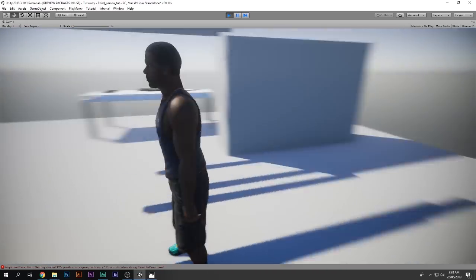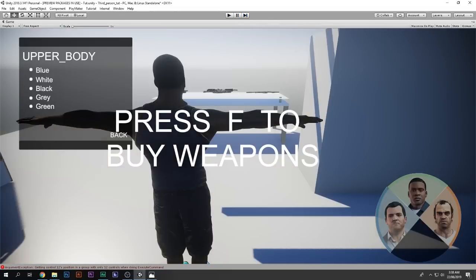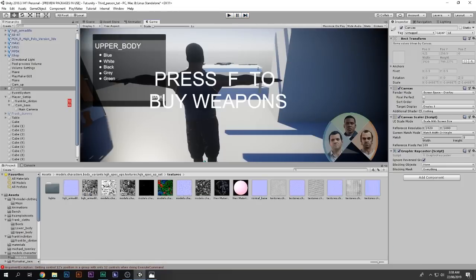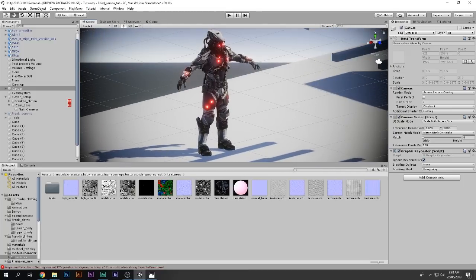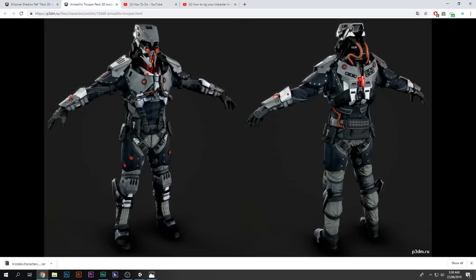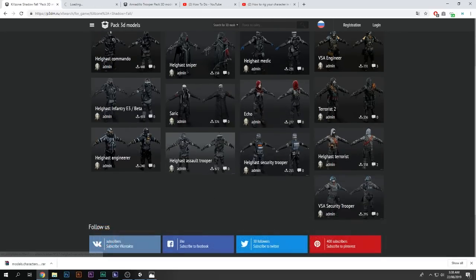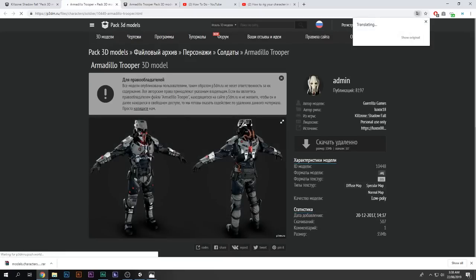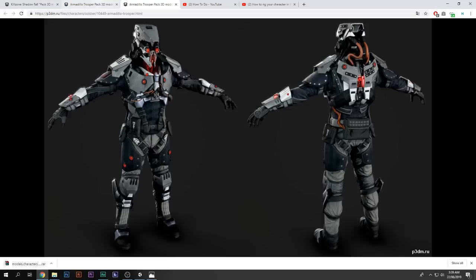This is how you download 3D models from other games — this one is from Killzone Shadow Fall. Hope you guys enjoyed. If you did, subscribe to my channel, which is How To Do. By the way, I don't have any contract and Package 3D Models did not give me any sponsorship — I'm just showing it because I love this site.